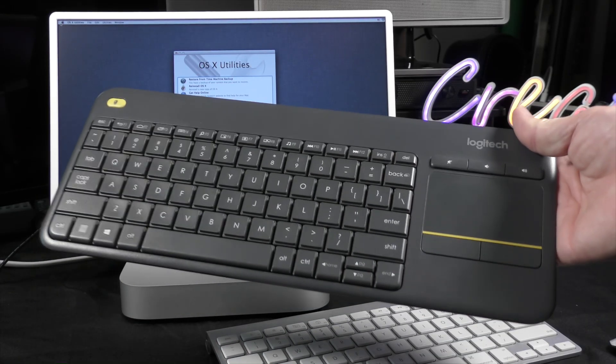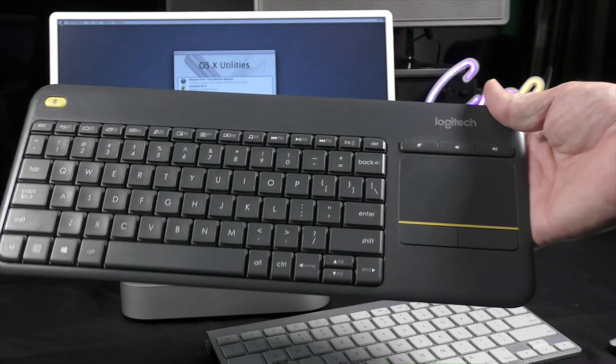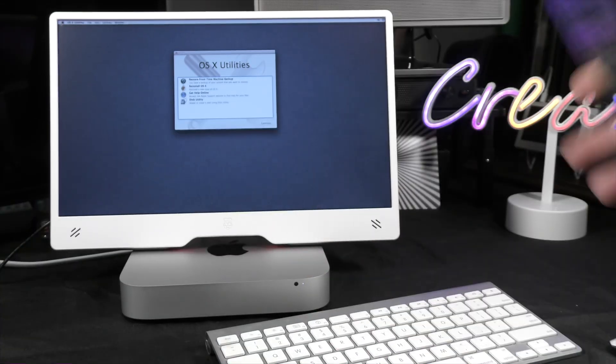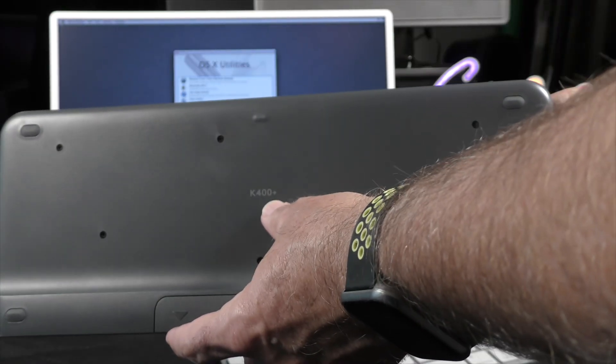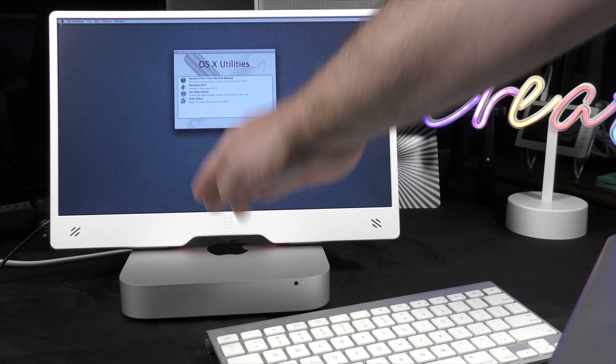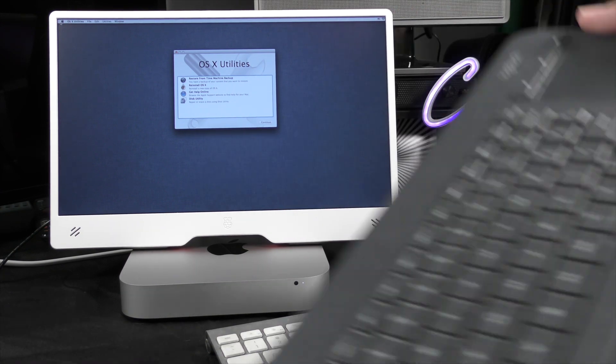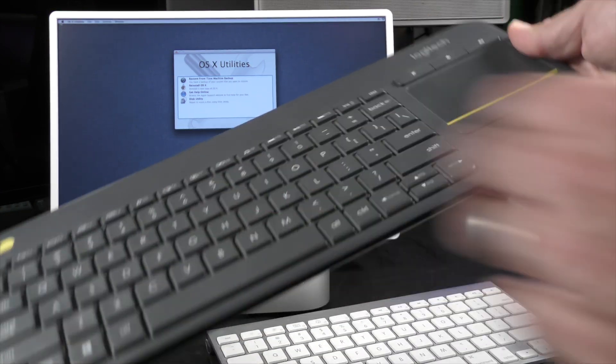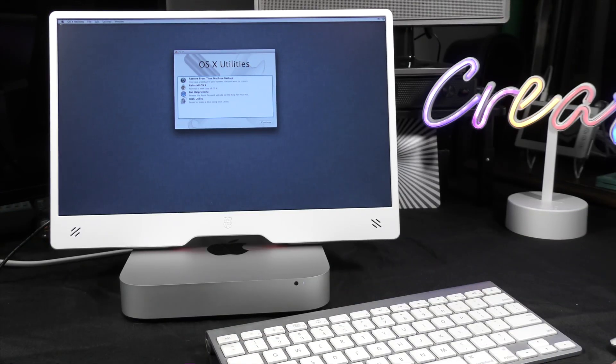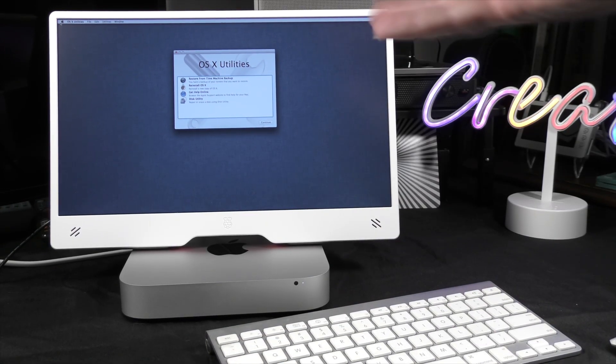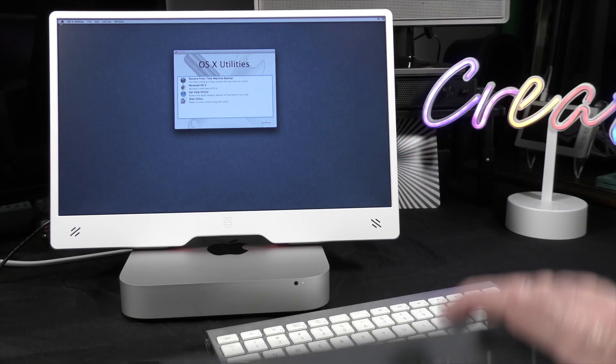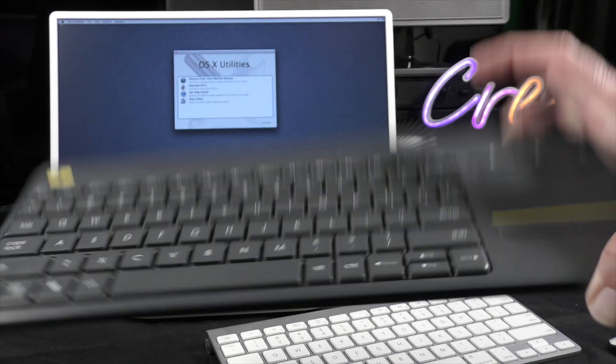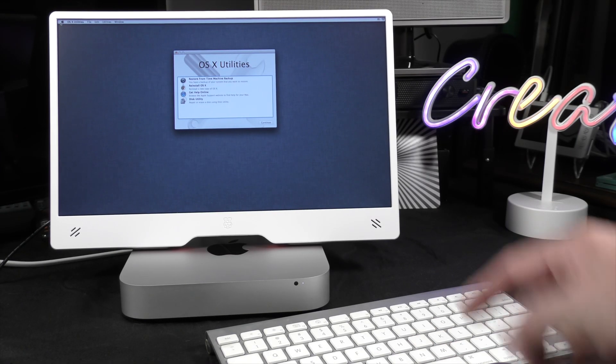All right. If you are working on computers, this Logitech, I believe it is the K400 Plus. Love it. It has the USB dongle on the back, your built-in trackpad, keyboard. And generally, when I'm working on computers and I run into that Bluetooth problem, this always saves the day. Anyways, so here we go.